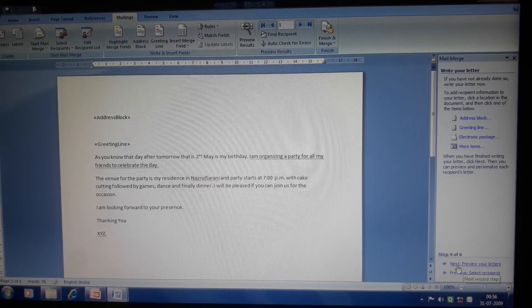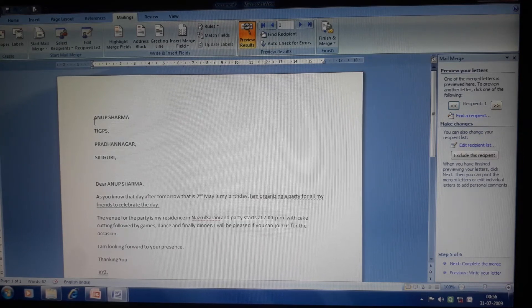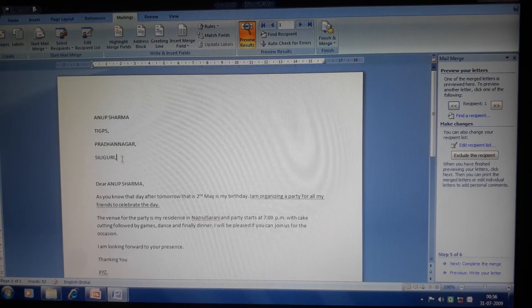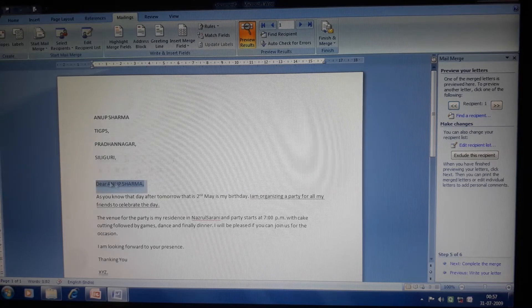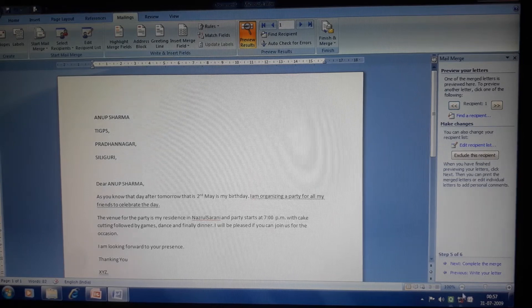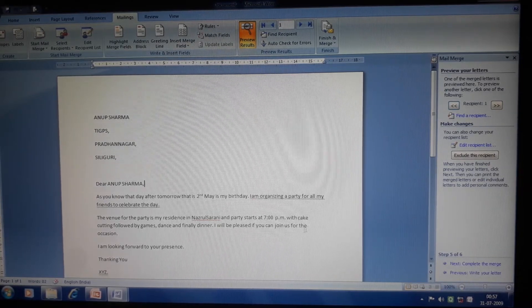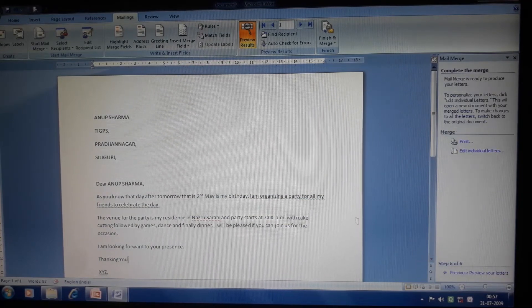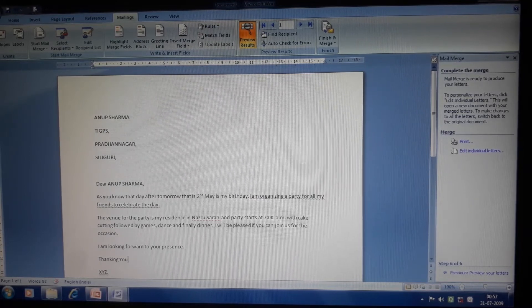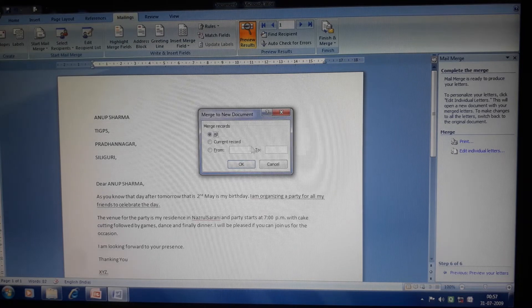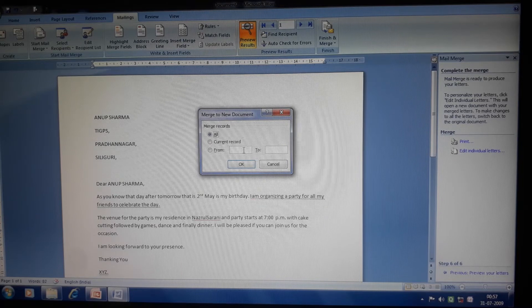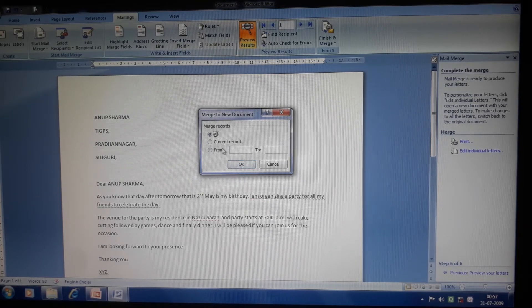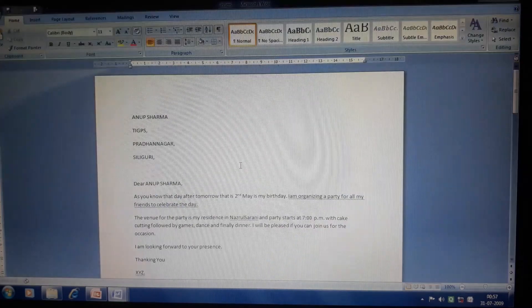Step five is Preview Your Letters. If you click here you can preview how your letters look. Now in step five, the letter shows the first address I typed appearing in the address block, along with the greeting line. Finally, step six is Complete the Merge. Whatever addresses I have written in the database, I want to merge all of them with this letter. Click on Complete the Merge, and all addresses will be merged. You can then go to Edit Individual Letters — from here you can delete individual letters if you don't want to invite a particular friend. If you want to invite all, click the All radio button and click OK.